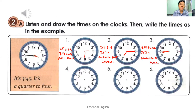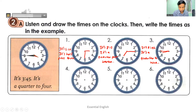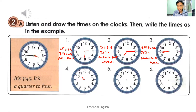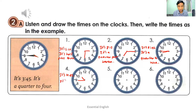Number four: it's ten forty-five — it's a quarter to eleven. The audio may not be very clear, but you should know it's ten forty-five. This is the hour hand and this is the minute hand. In other words, it's a quarter to eleven: Q-U-A-R-T-E-R to E-L-E-V-E-N.